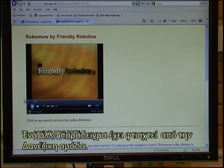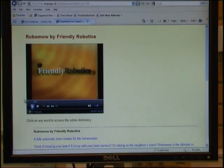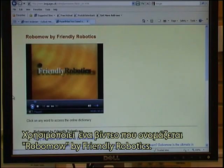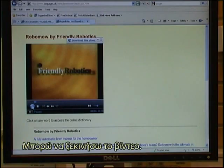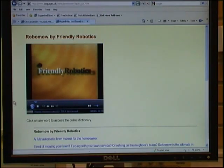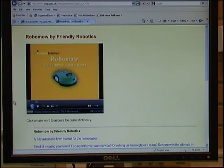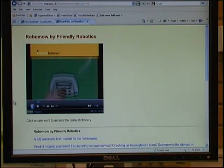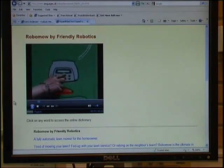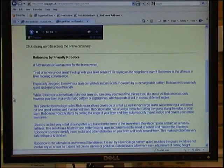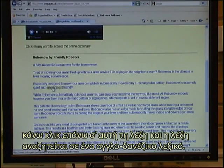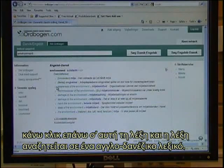Another example is made by the Danish team. It makes use of a video called RoboMo by Friendly Robotics. I can start the video. I can scroll through the text and if there is a word I don't understand, I click on that word and the word is looked up in an English-Danish dictionary.